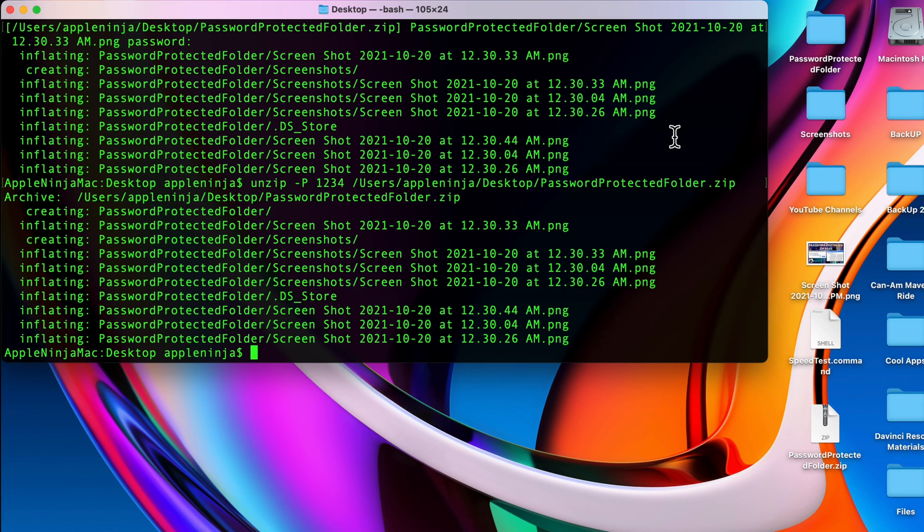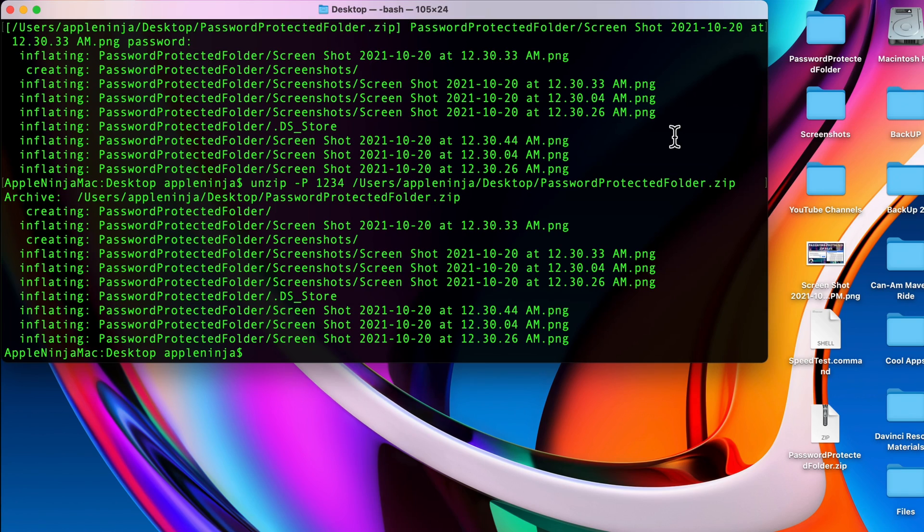One thing you're going to note is that I used a very simple password, one two three four. You want to make sure that you use a strong password so that you can prevent dictionary attacks and brute force attacks.